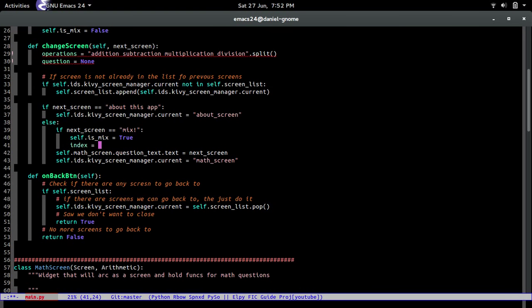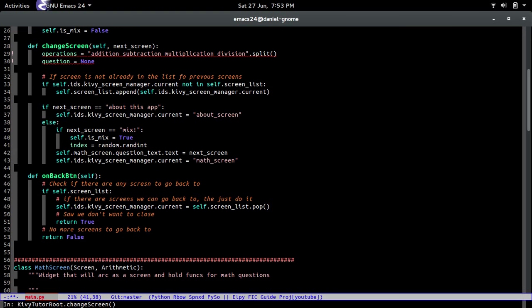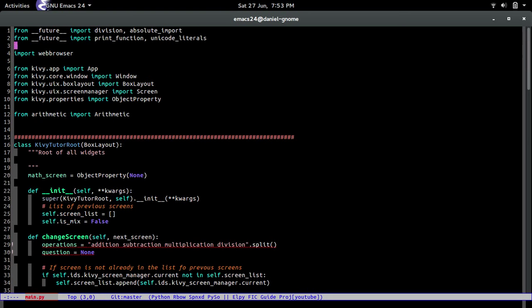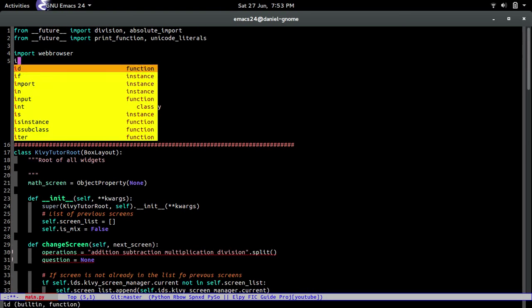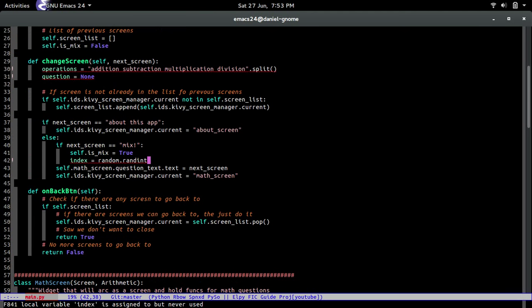If they press the mix button, we're going to have to get a random selection of an arithmetic operation to do. So how we do that is just random.randint, and of course there's no auto-completion because I have not imported that.